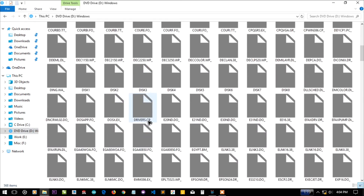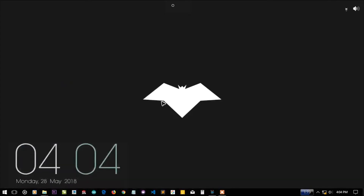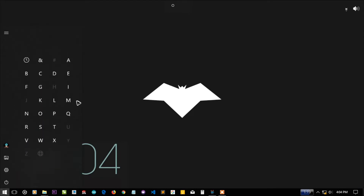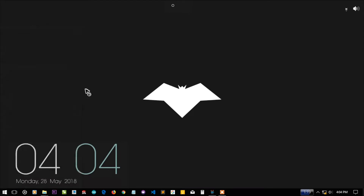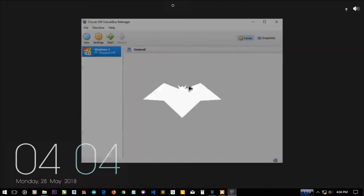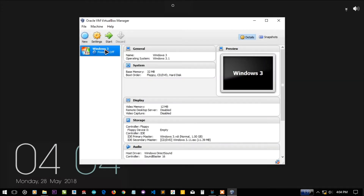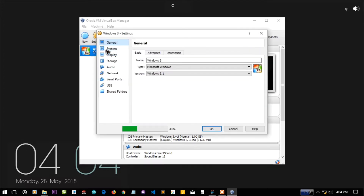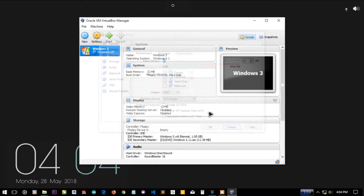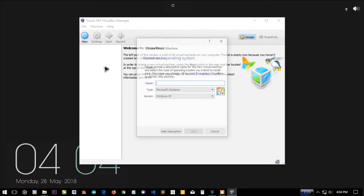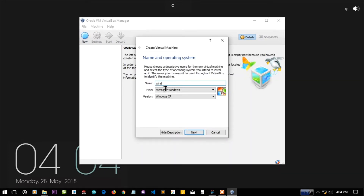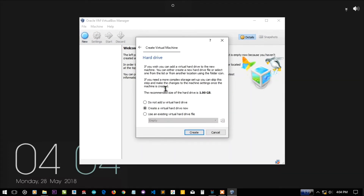Let me mount the ISO and you can see it has a lot of files. Let me launch my VirtualBox and try to run this operating system. As you can see I have already tried it, so let me delete that and start all over again for the sake of this tutorial.